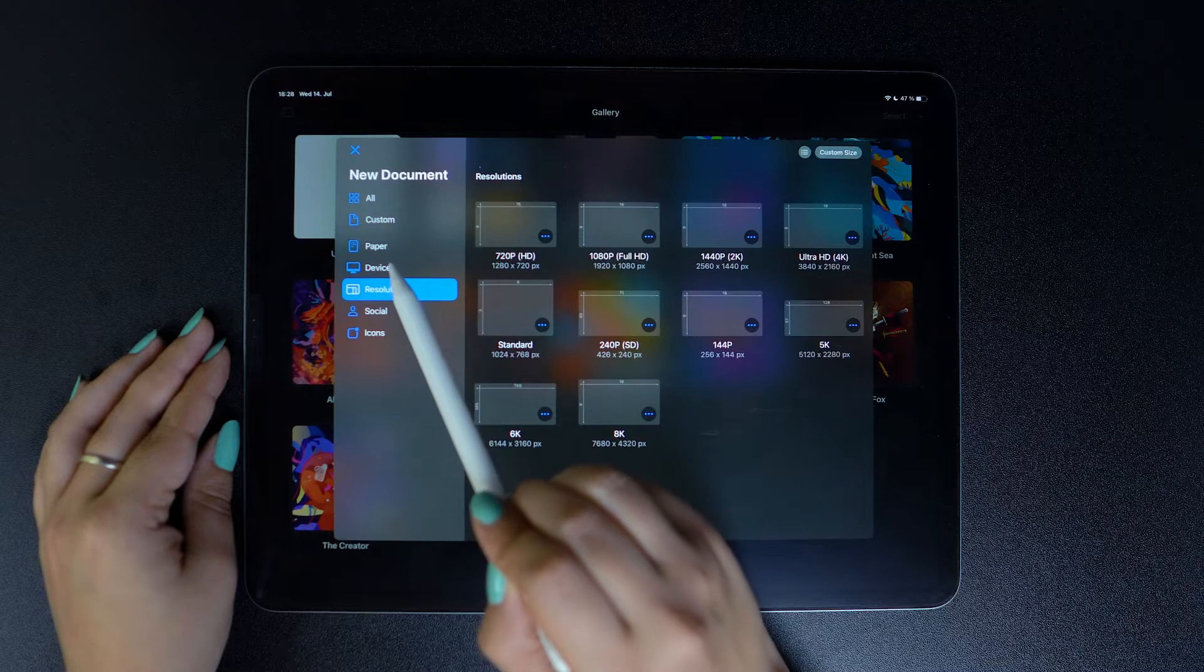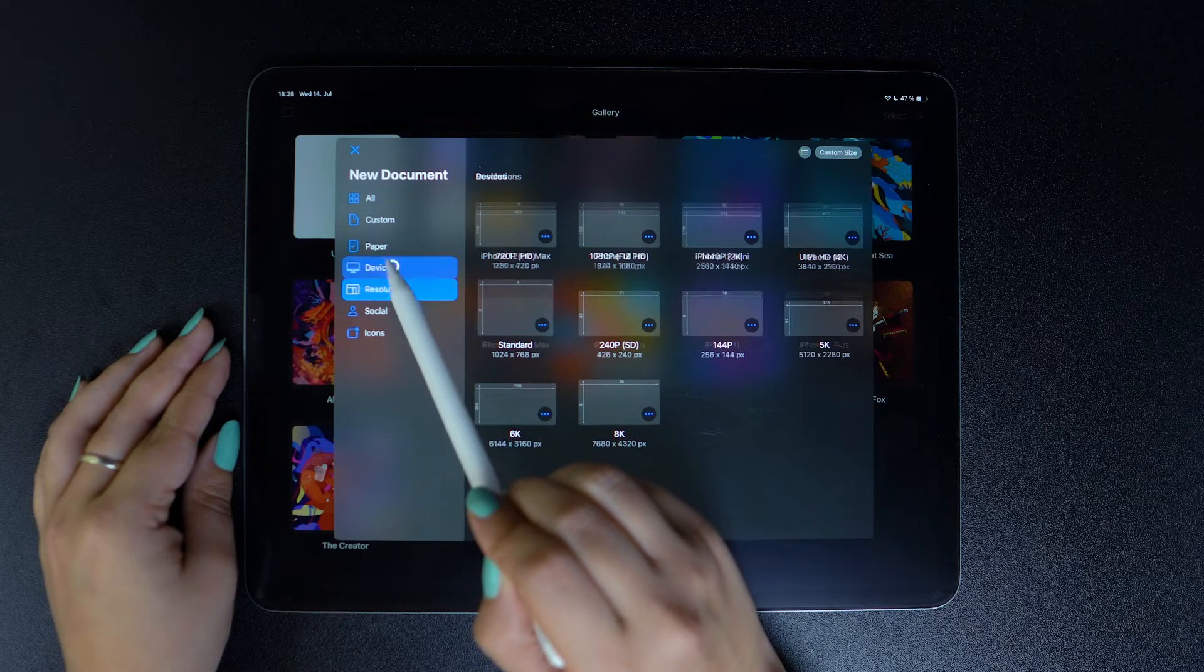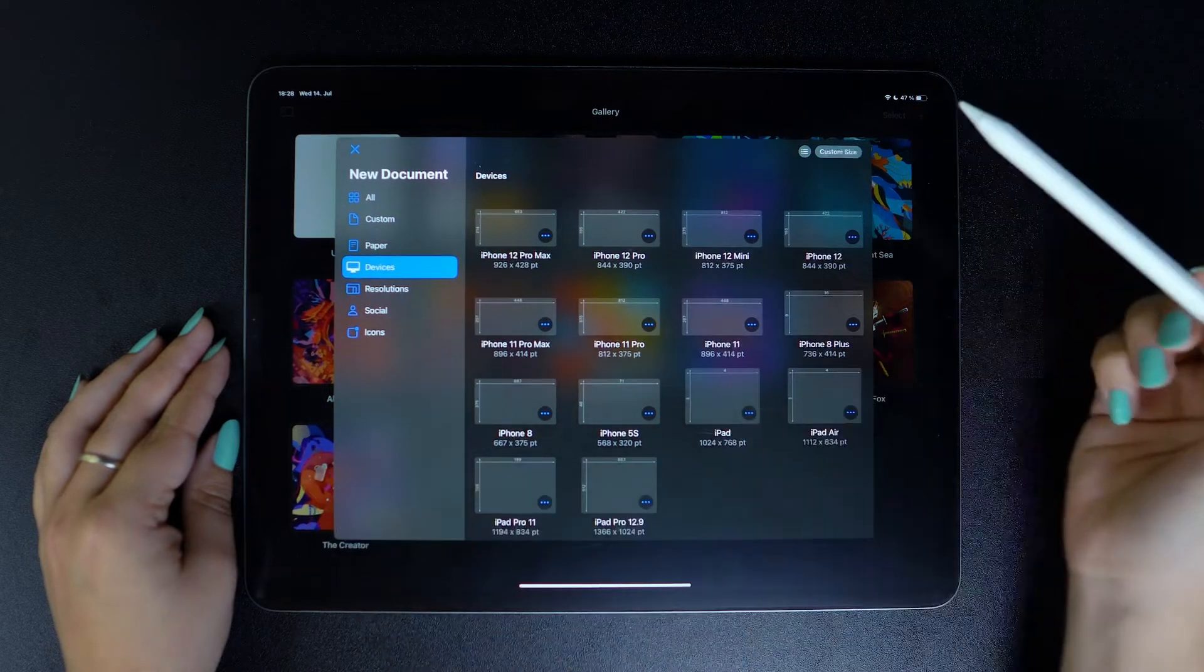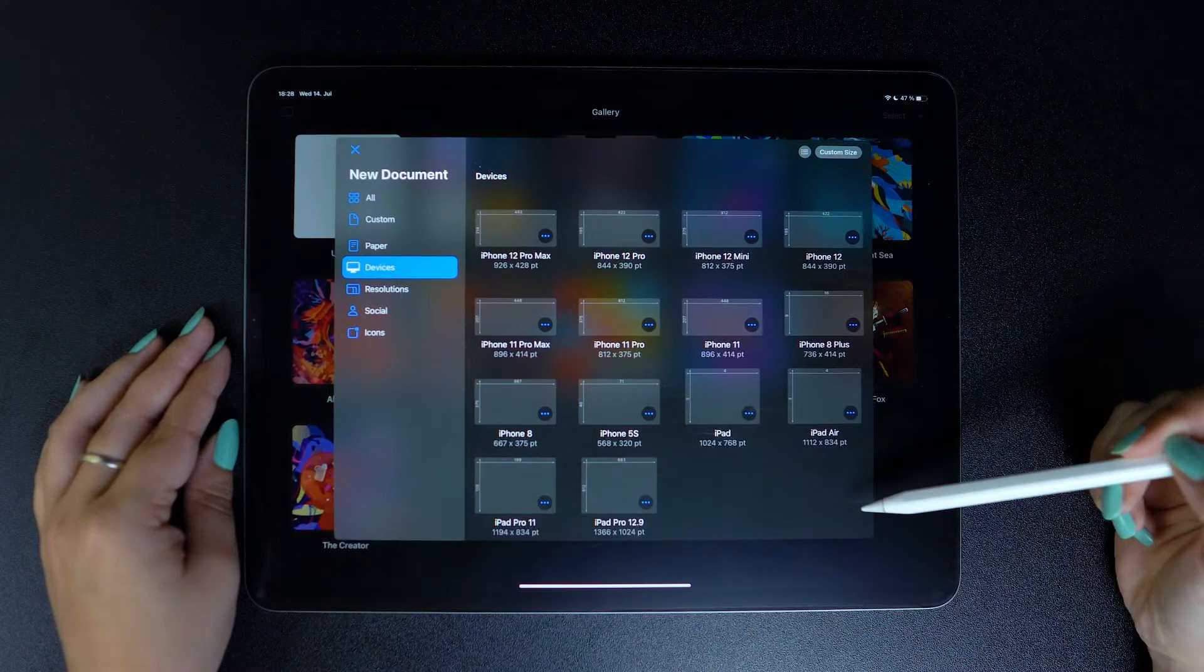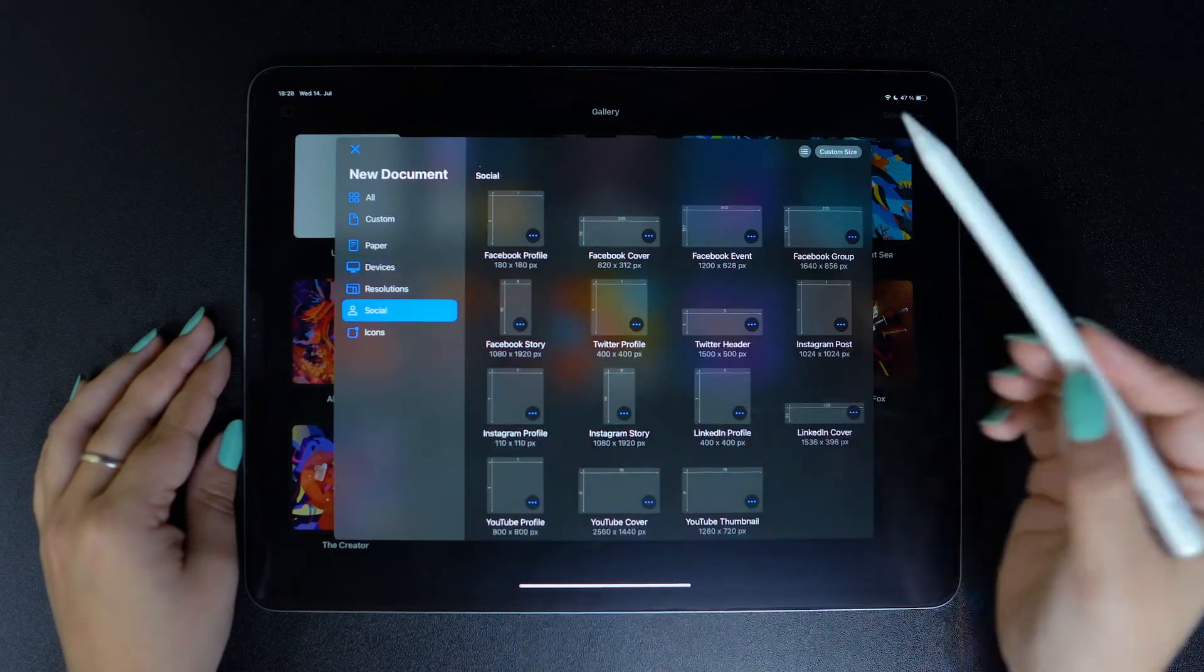Plus, we've updated all our device and social media templates to match all current requirements, so you don't have to Google them constantly.